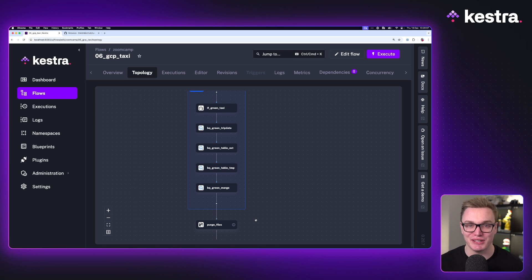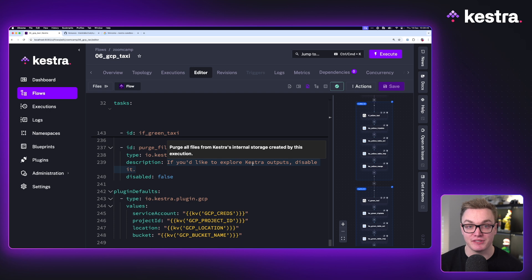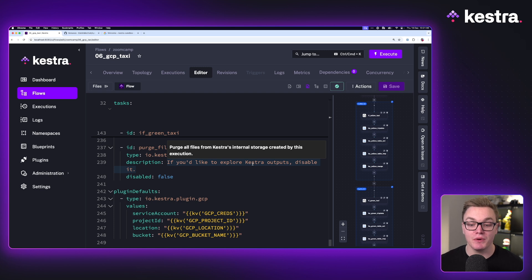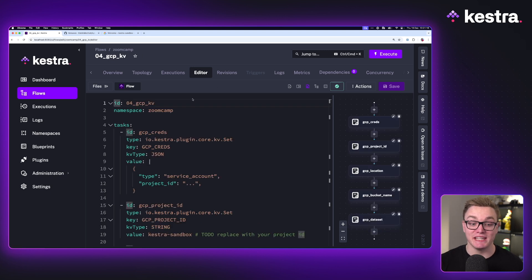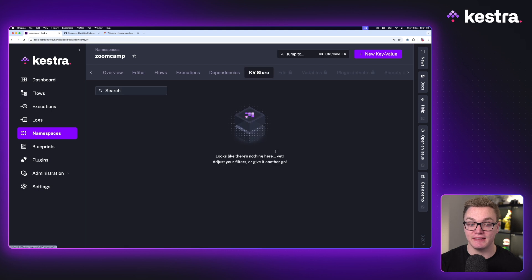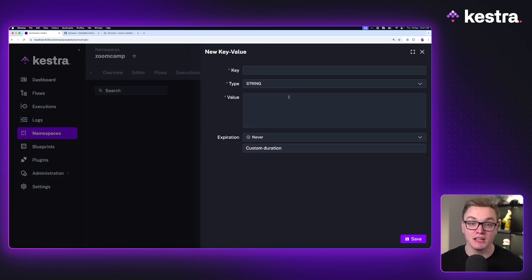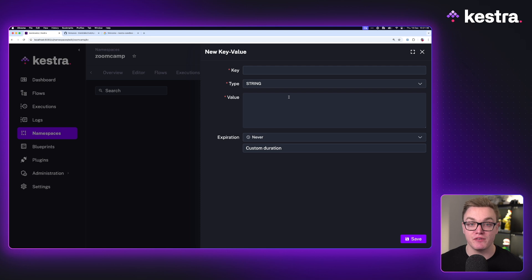Let's get set up on Google Cloud. Looking at the plugin defaults we've set for the Google Cloud tasks, we're going to need a number of different things: our Google Cloud service account, a project ID, a location region, and a bucket. We have a separate flow to help set all that up. To make things easier, we're going to use the key-value store, which in Kestra works like environment variables — we can add key-value pairs that we can then access in our workflow. We'll never see them directly inside the workflow, which is good for making sure we don't accidentally reveal secrets or sensitive information.